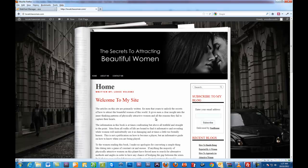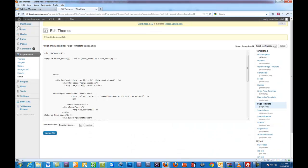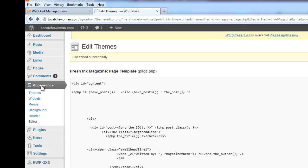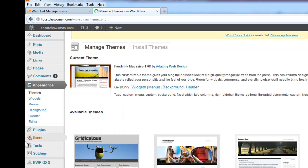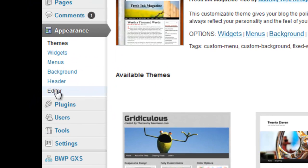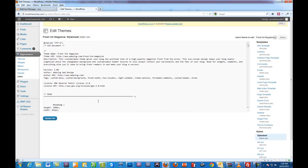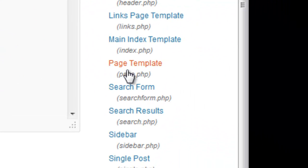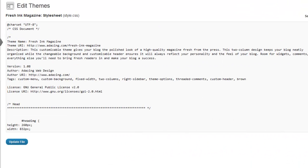What we need to do is go to the dashboard, and go to the Appearance tab and then Editor. Then we want to go to the Page Template section.